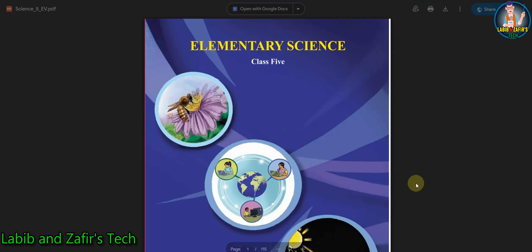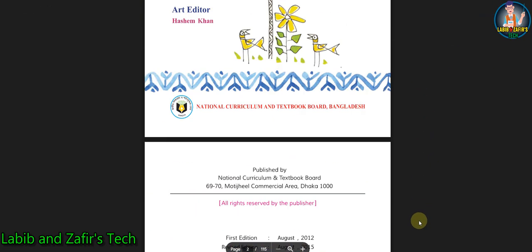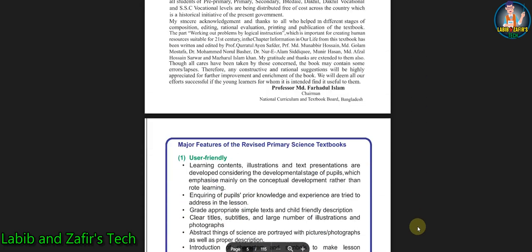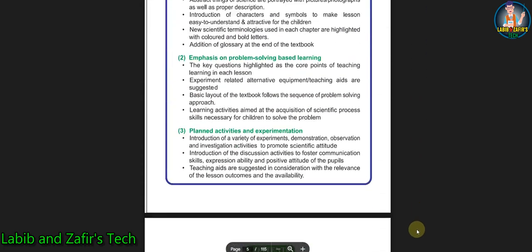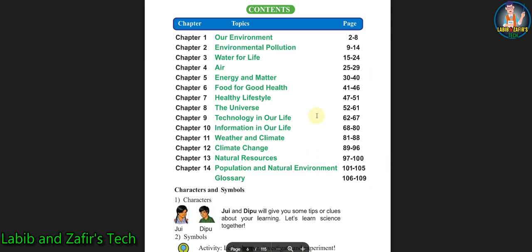Assalamualaikum students, hope you are fine. Today I am here for Class 5 English version students. I'll be going through a chapter of your elementary science book — Chapter 7: Healthy Lifestyle. So students, let's go through the chapter.